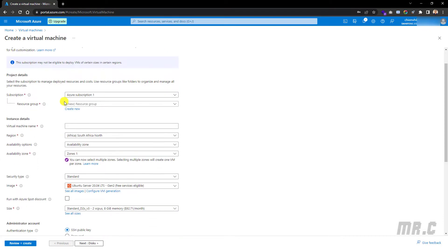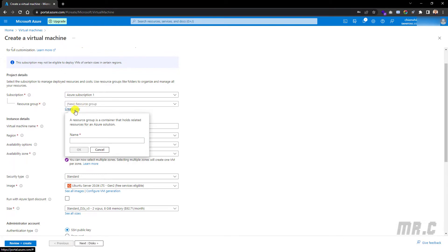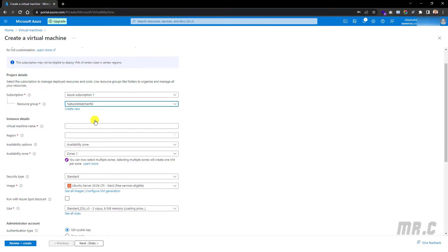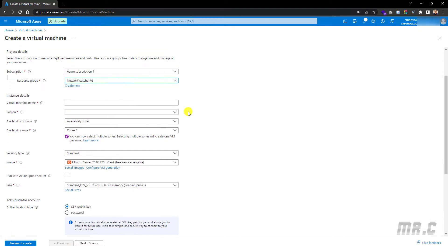The first section is the project details. I will keep the Azure subscription as the default. For the resource group, you can create a new one by clicking on 'Create new', or you can click on the dropdown button to select an existing one. I will select an existing one. Next, I need to enter some information for the virtual machine name.